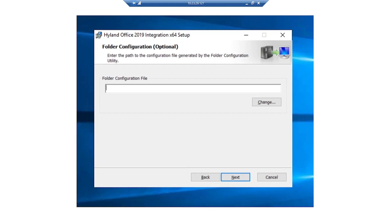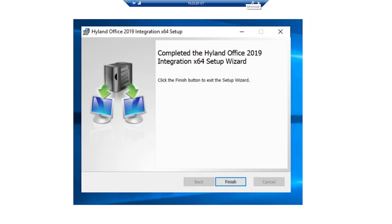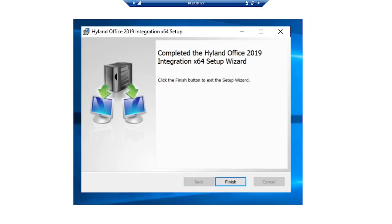For the folder configuration, we'll keep it blank for this demo. But we can create a folder configuration file using the folder configuration utility and enter the full path to it in the folder configuration file field. Then click Next. We're going to click Install, and after installing it, we're going to click Finish.